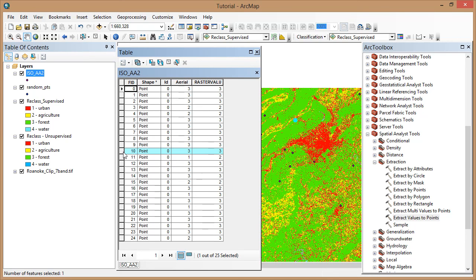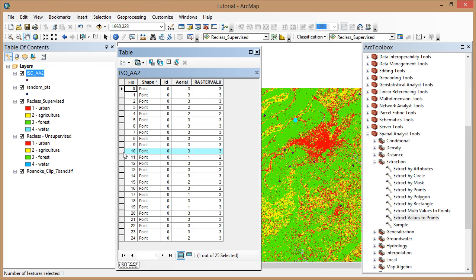This table can now be used to fill in an error matrix and calculate kappa as covered in the written version of this tutorial. You can complete the same procedure that we just did for your supervised classification and then compare the two. You can use the same random points in Arial Photo Observations and simply repeat the Extract Values to Points operation.